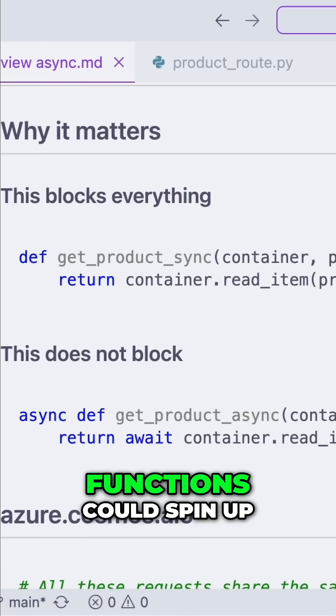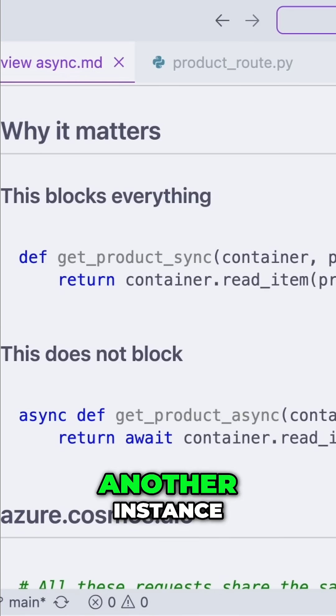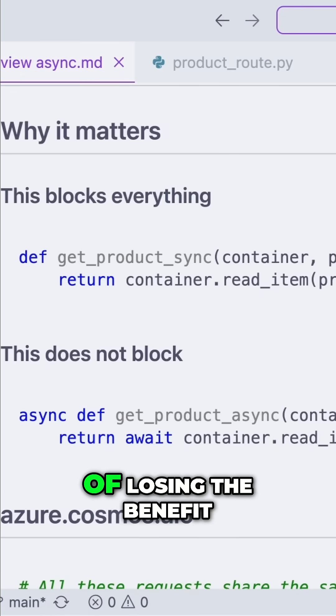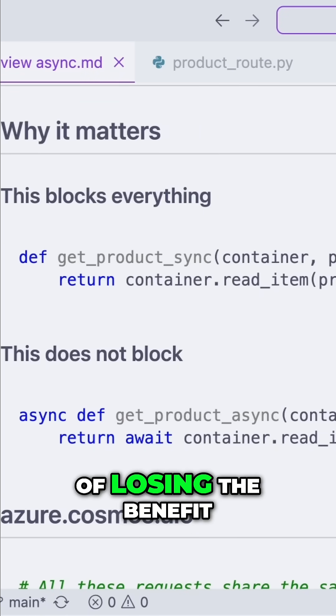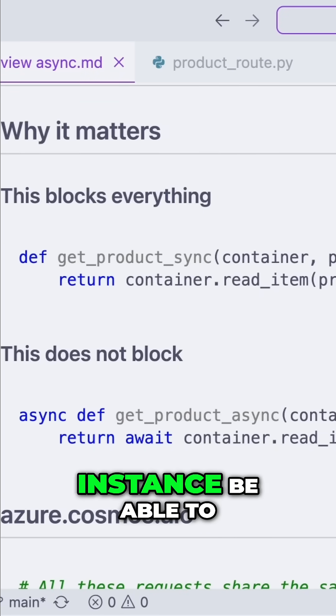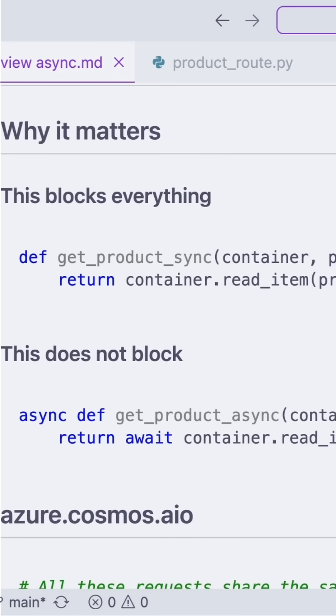Of course, Functions could spin up another instance, but then you're kind of losing the benefit of having a single instance be able to do multiple things.